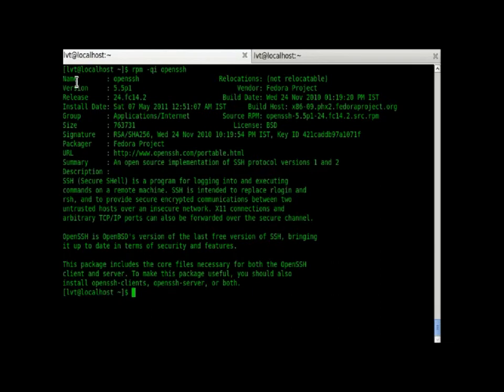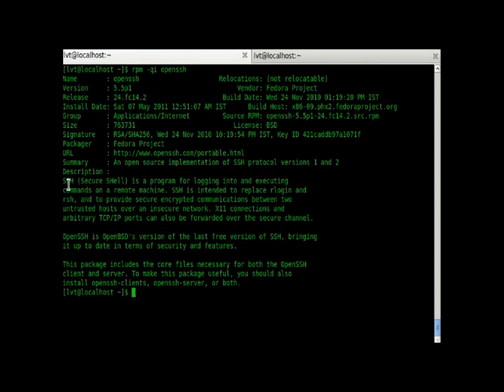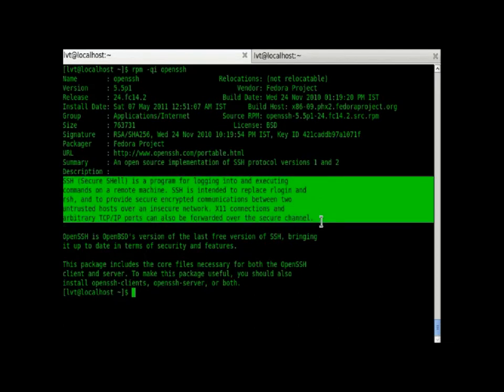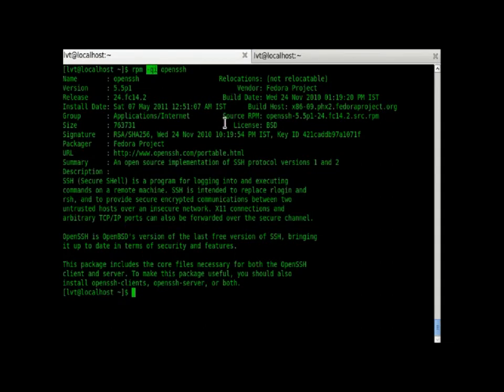Here we have the name, the version, release, installation date, group, signature, when it has been built. And the most important part is the description. This is very important when you have an RPM installed on your system and you don't know what it is. Using the qi feature, in which i stands for information, you can know what kind of RPM this is and what work it does.